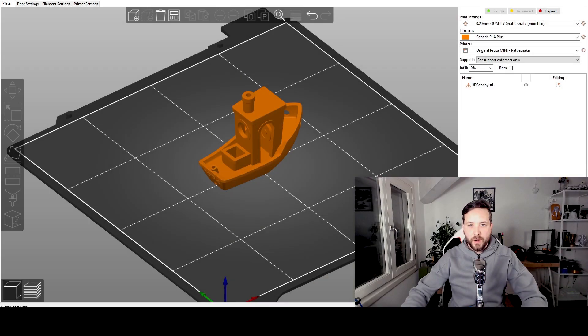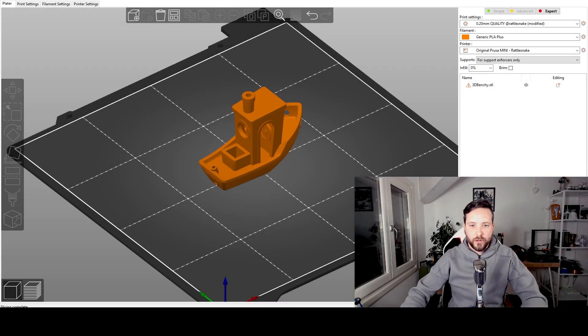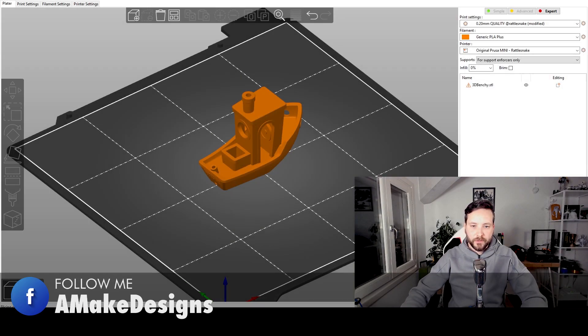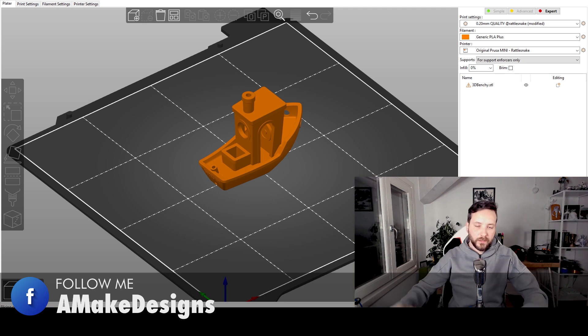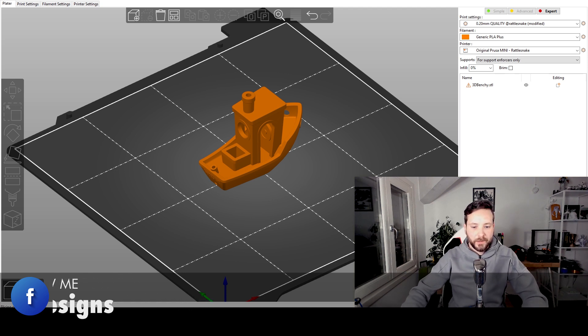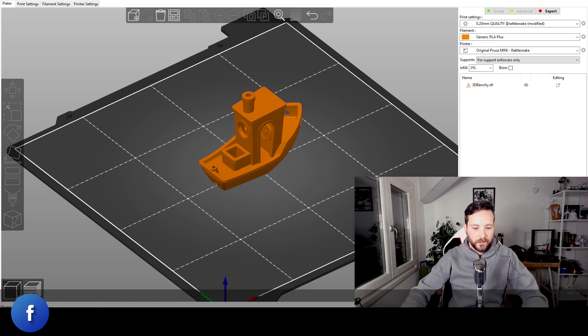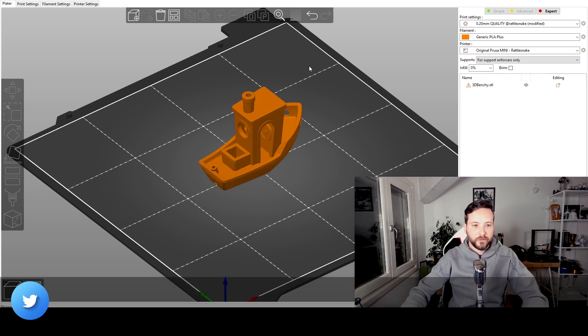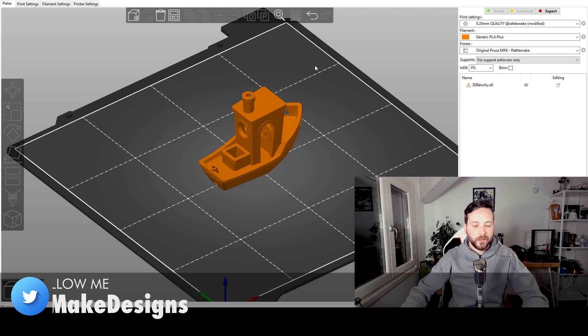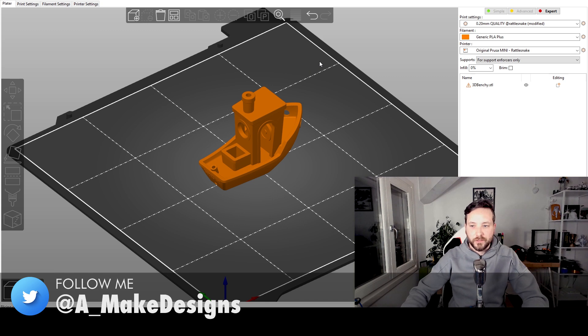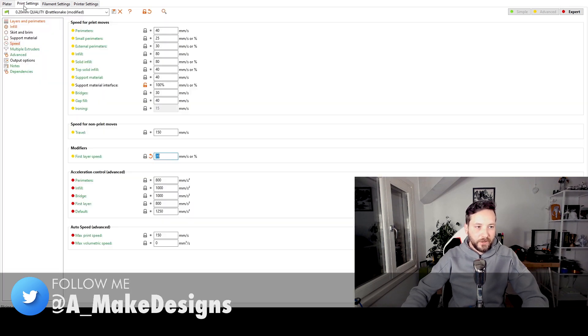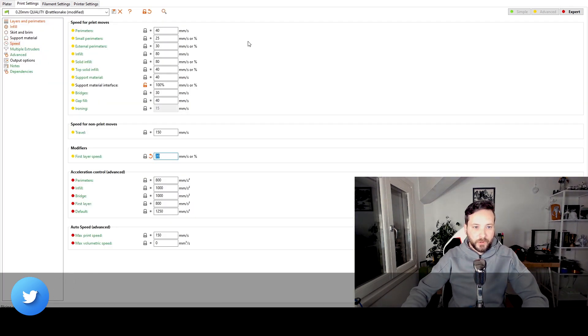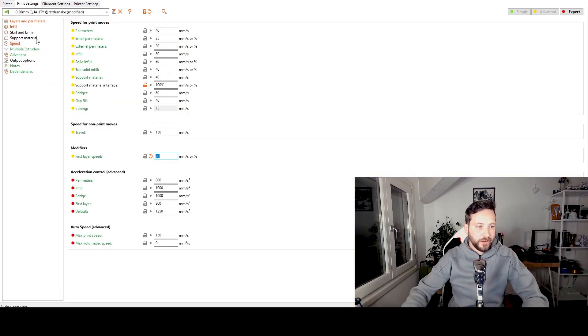So let me get into it and I will show you how you're doing. So here we are, I got PrusaSlicer in front of me but pretty much the same settings might be applied to Cura, your preference. I stopped using Cura for several reasons but not for this video today. So let me share with you the print settings we have here.